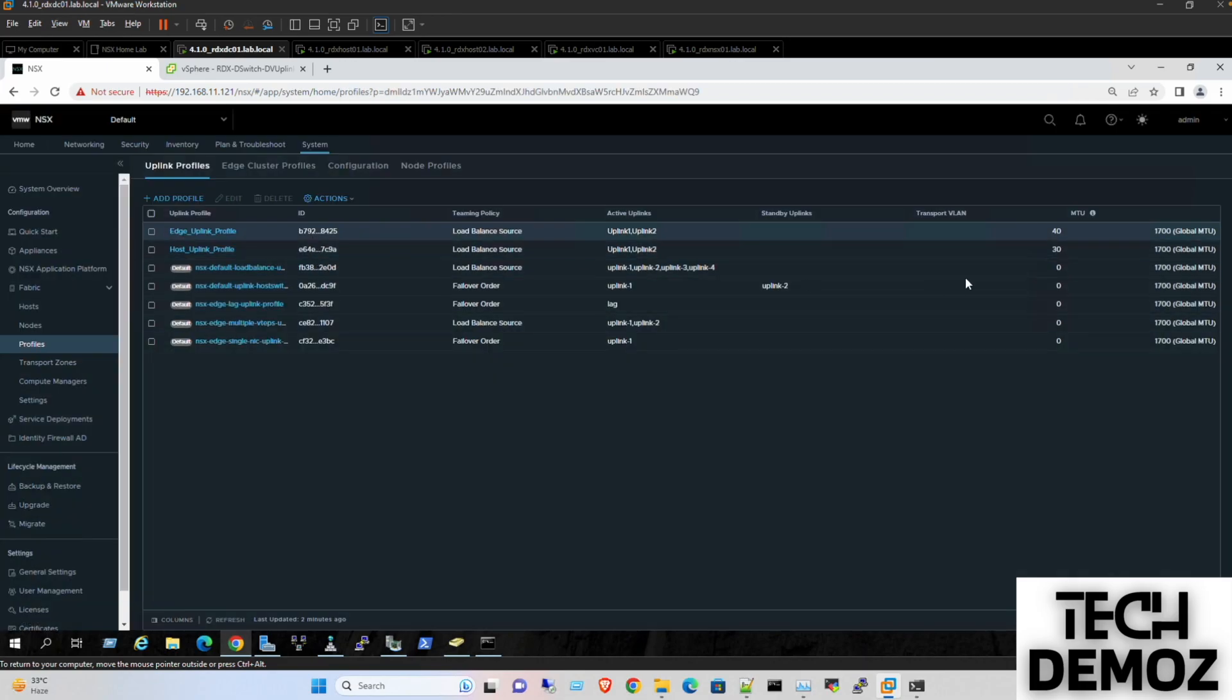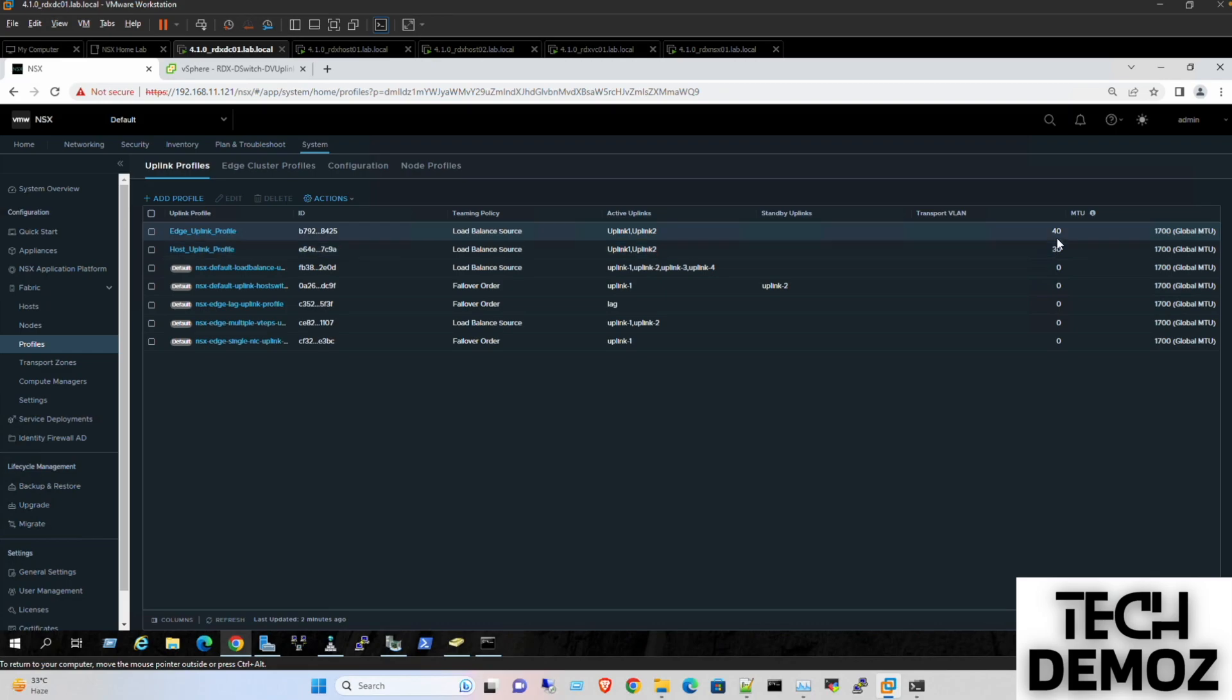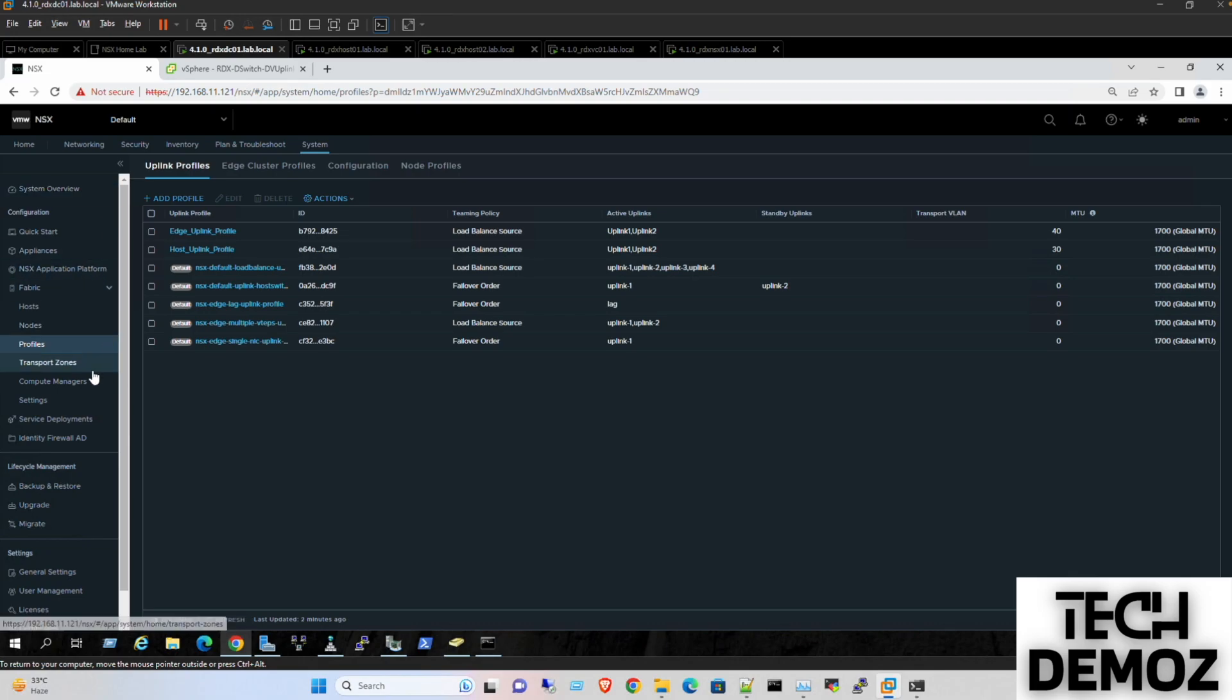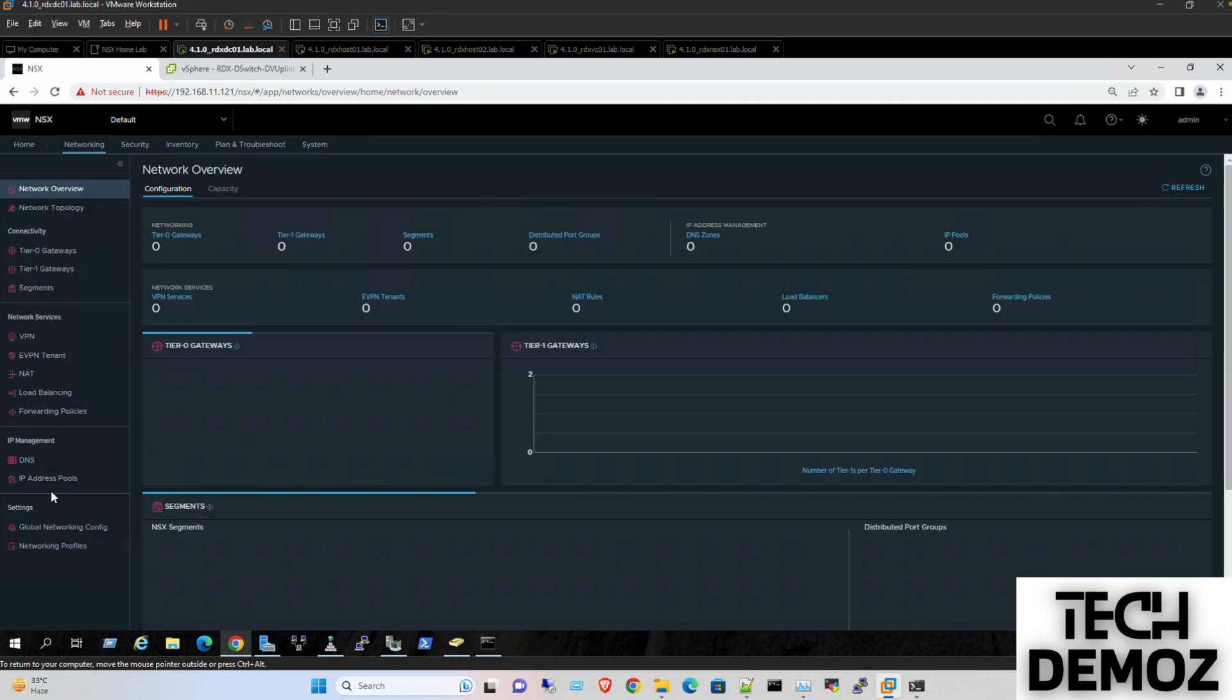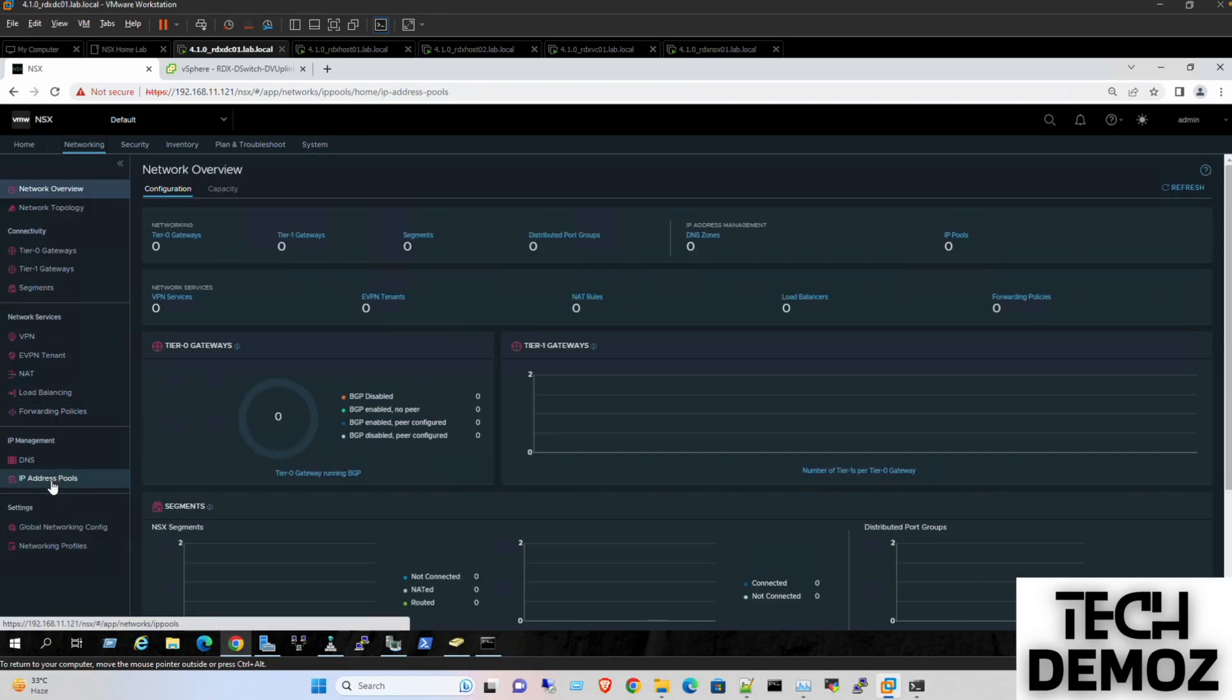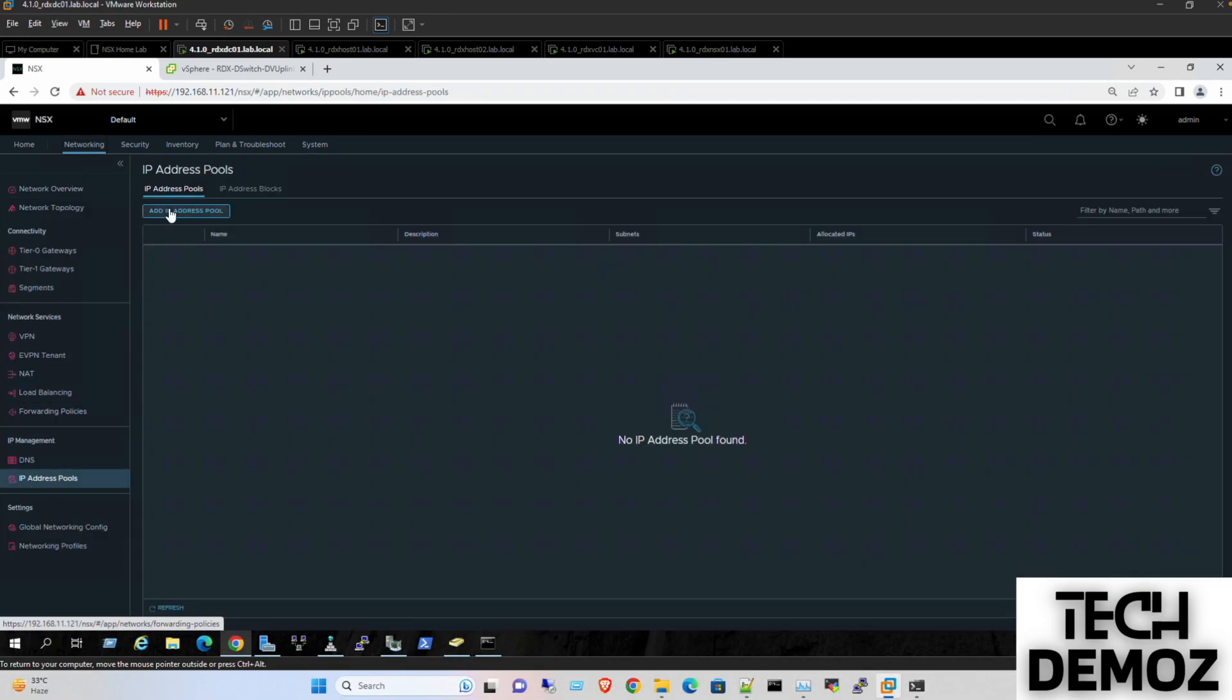We are done with the profiles - VLAN 30 for the host and VLAN 40 for the edge. Prior to that, we also need to create IP pools.